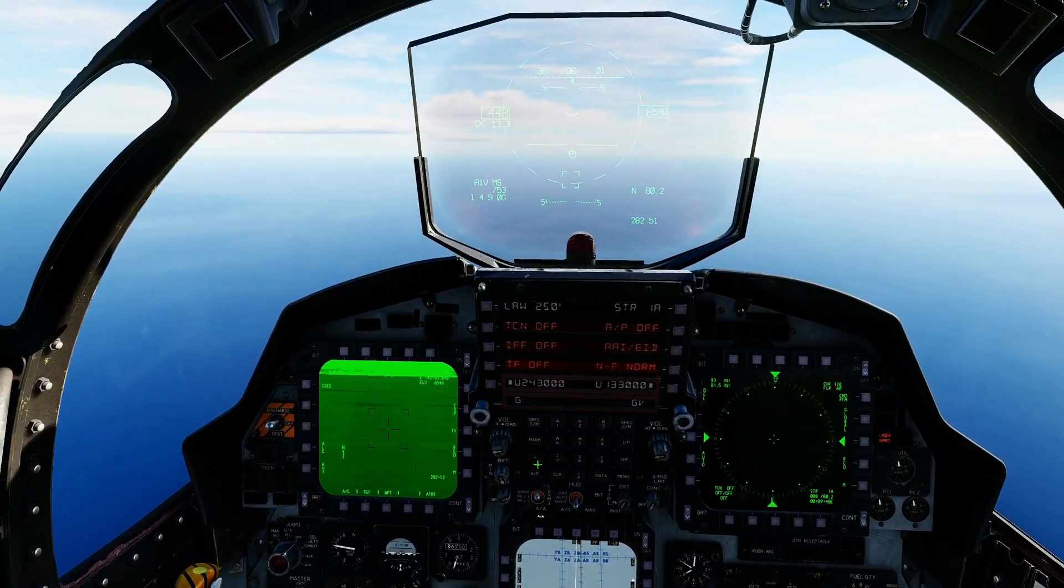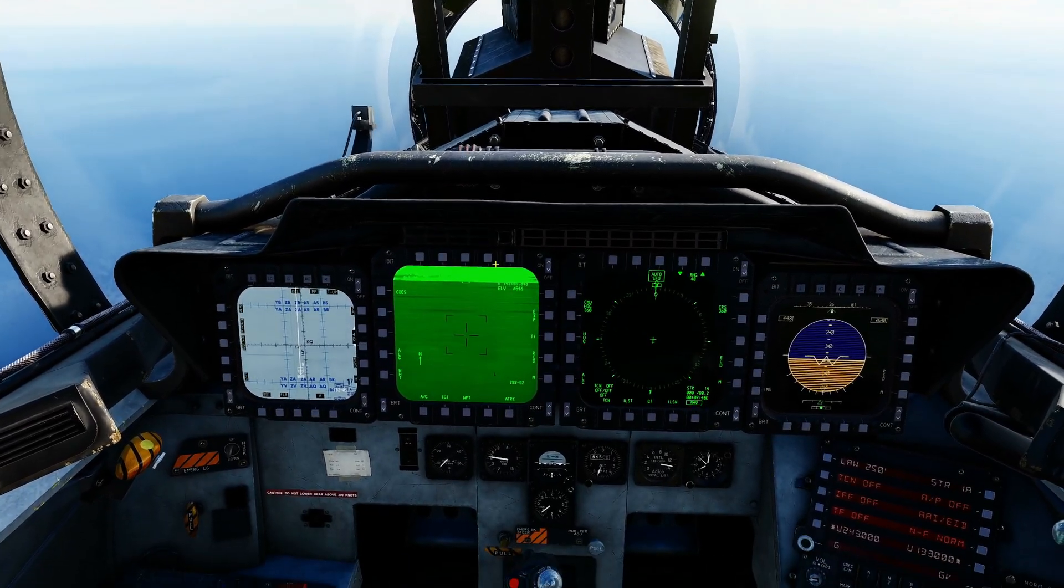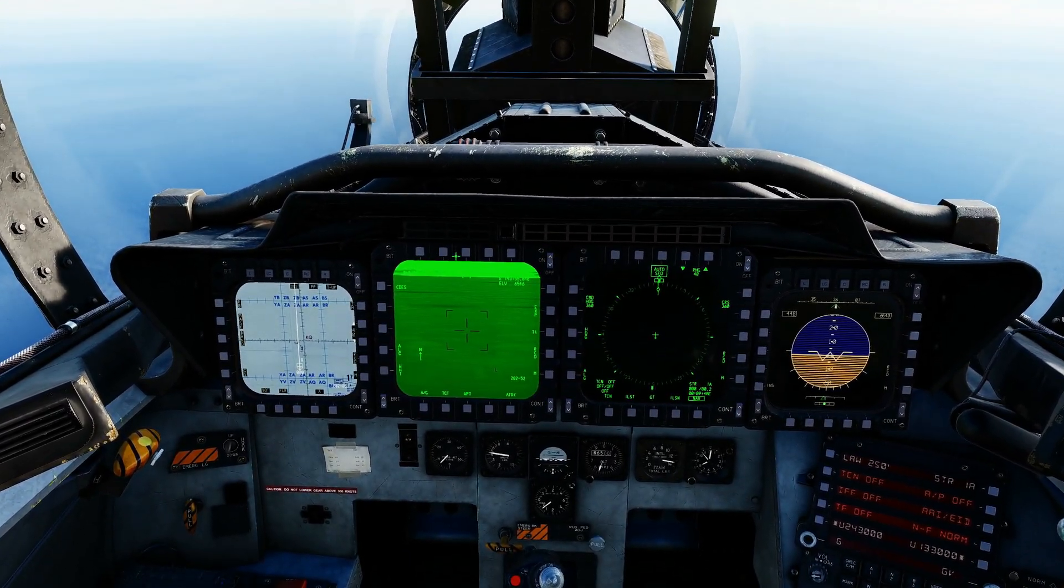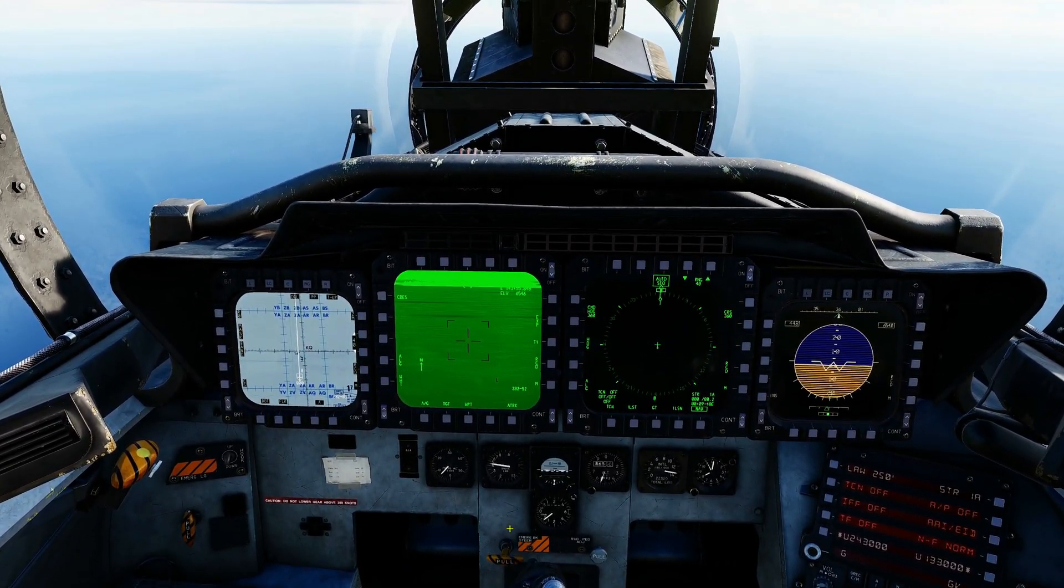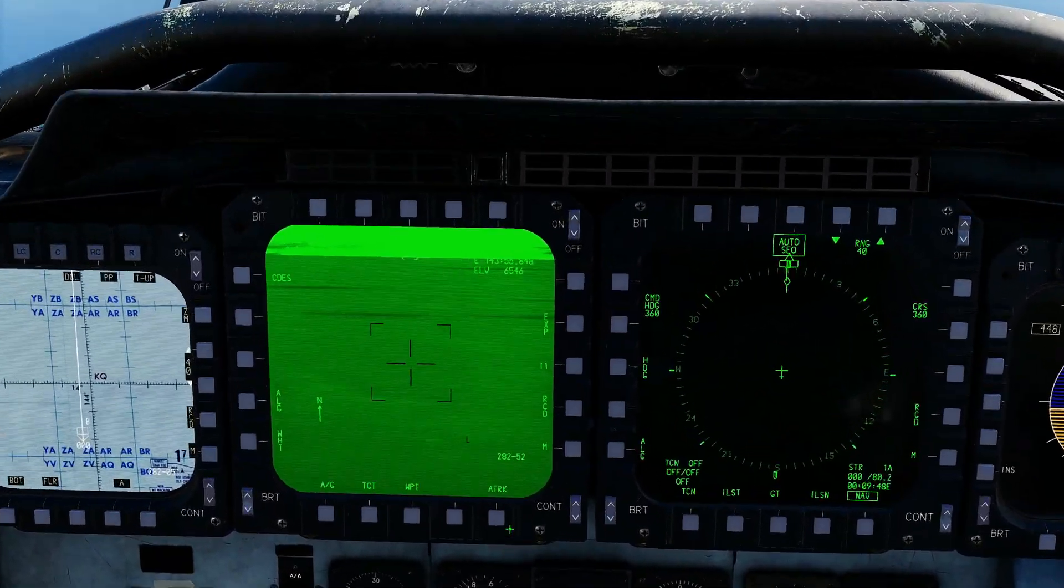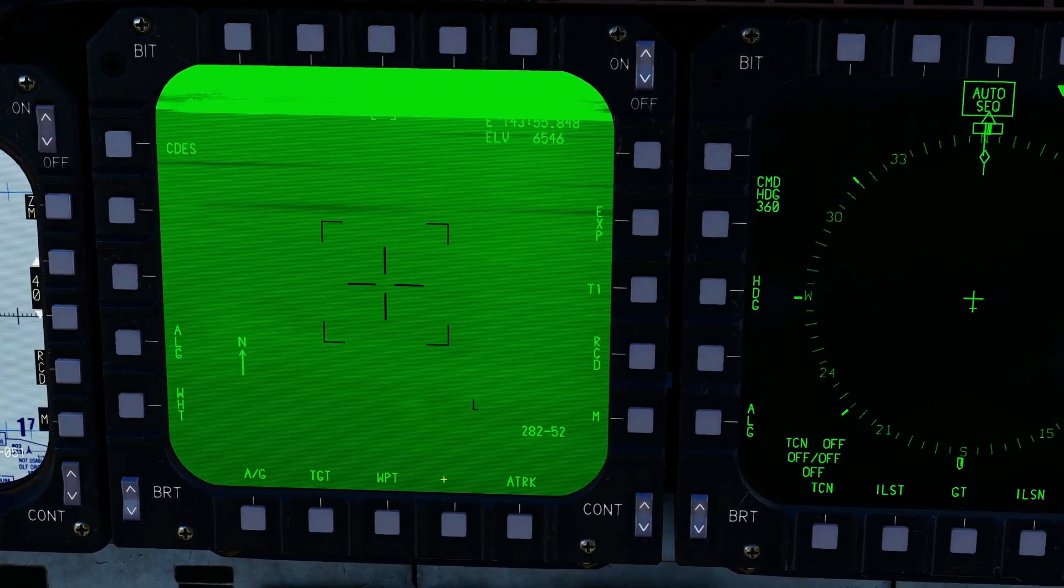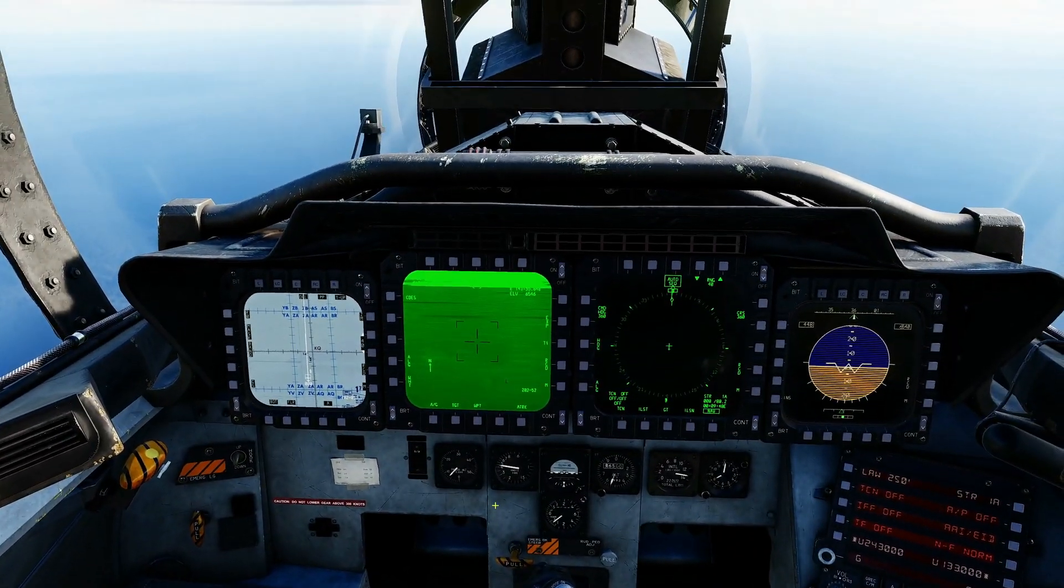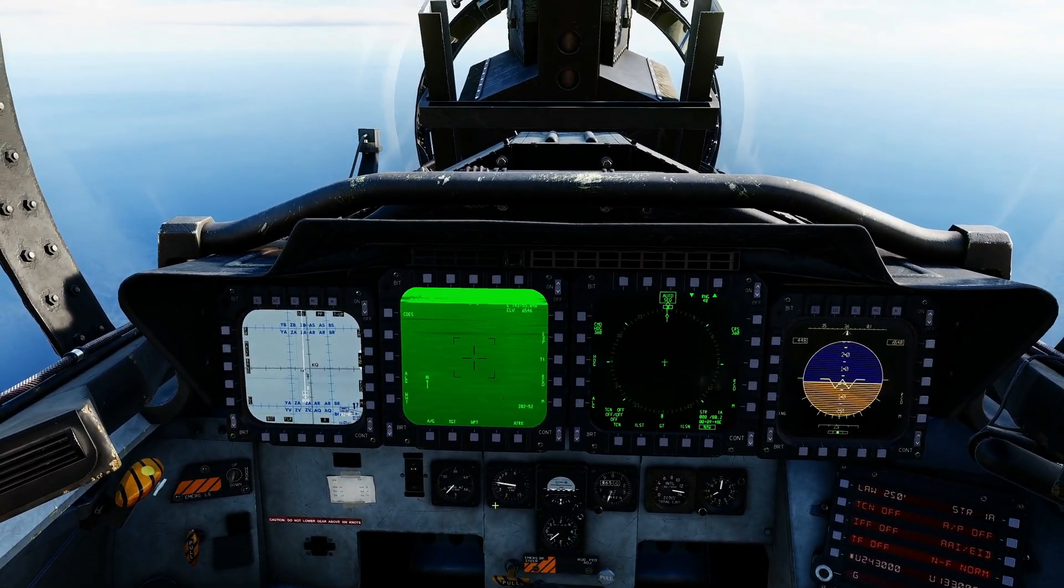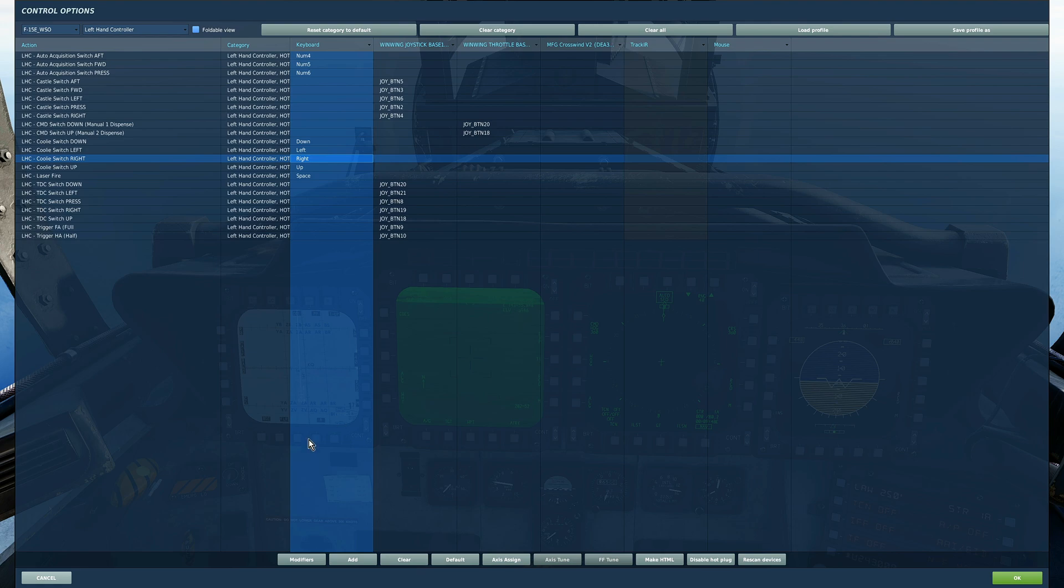Now if we go into the rear seat by pressing two we've already got the targeting pod loaded up here but we are not in command of it. We know because we don't have the downward dashes at the bottom.